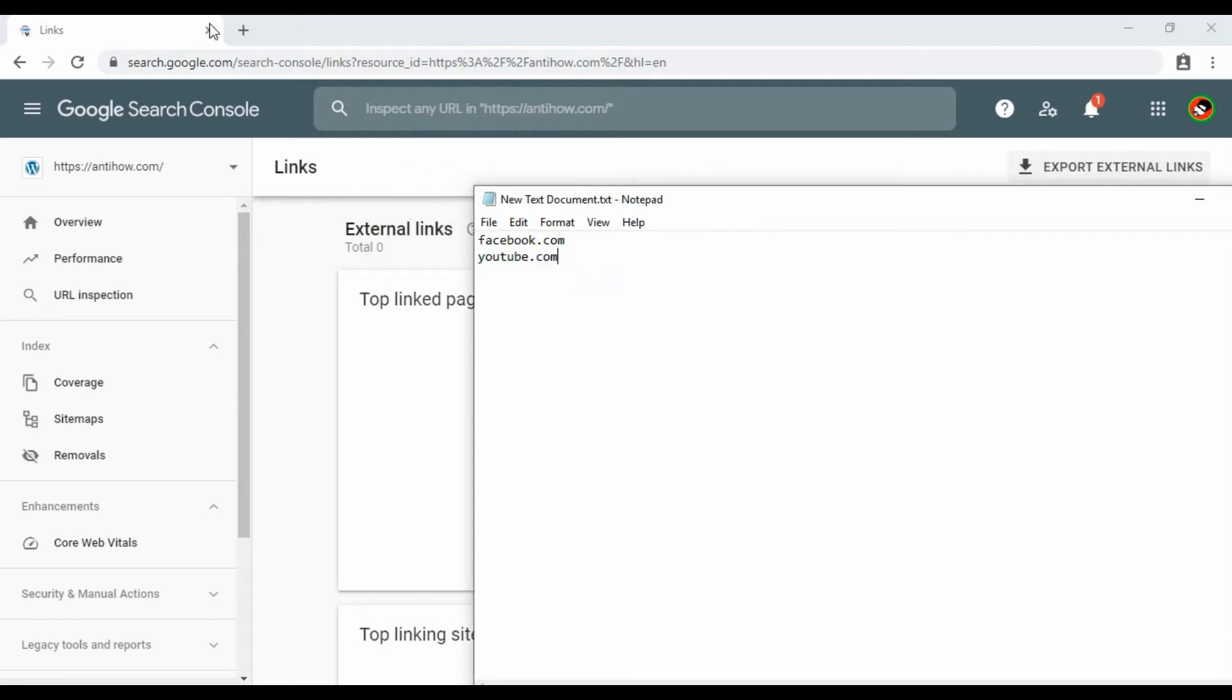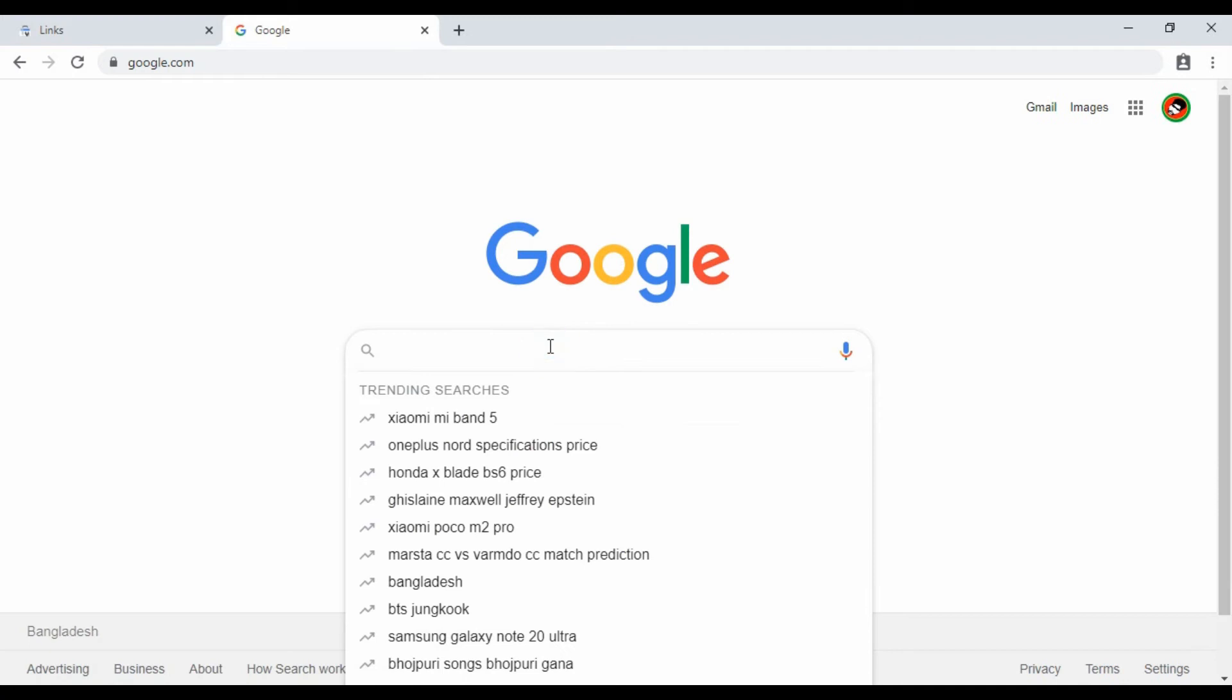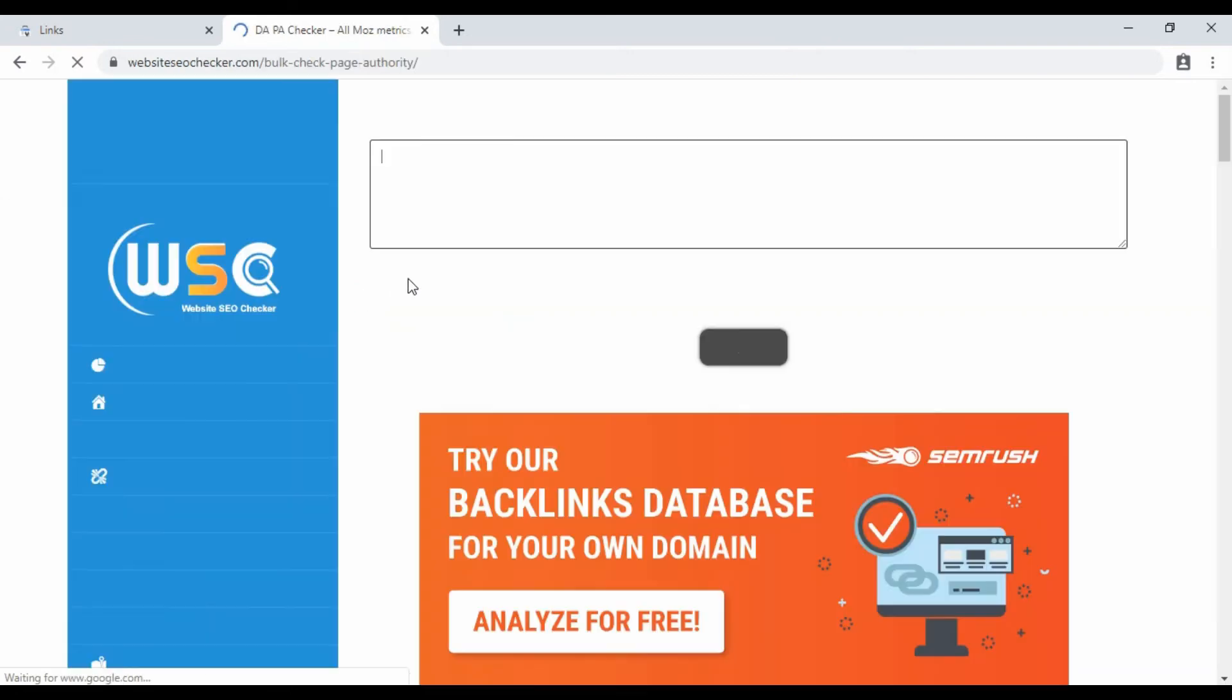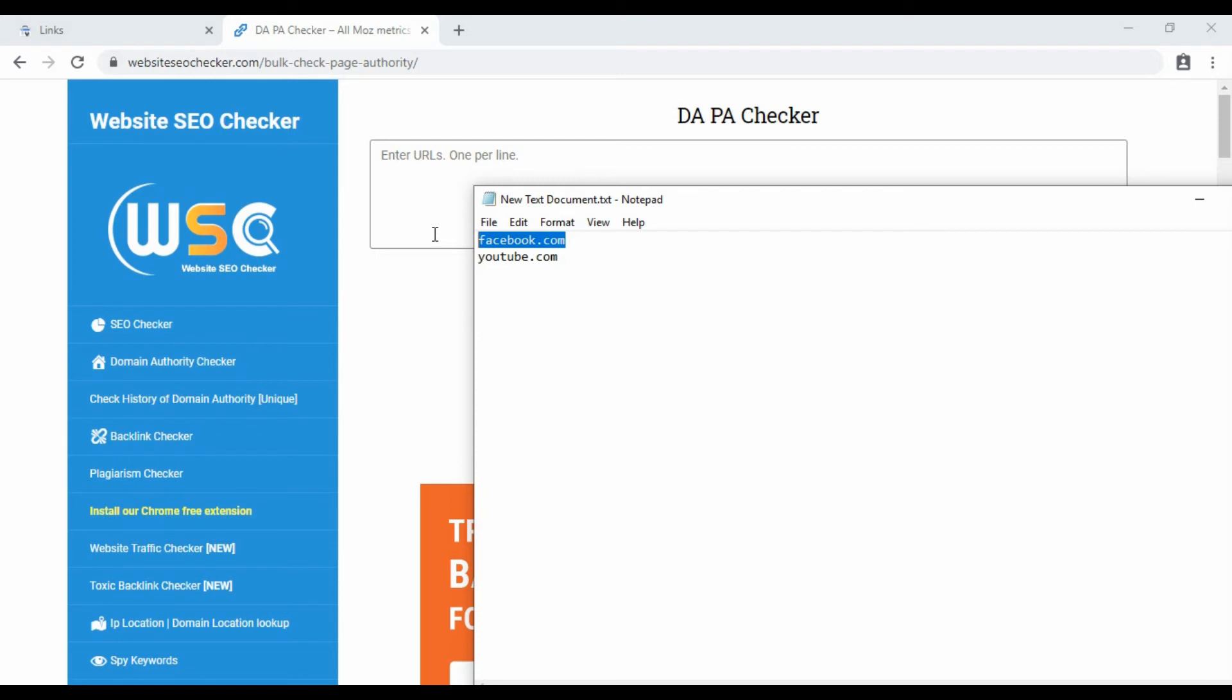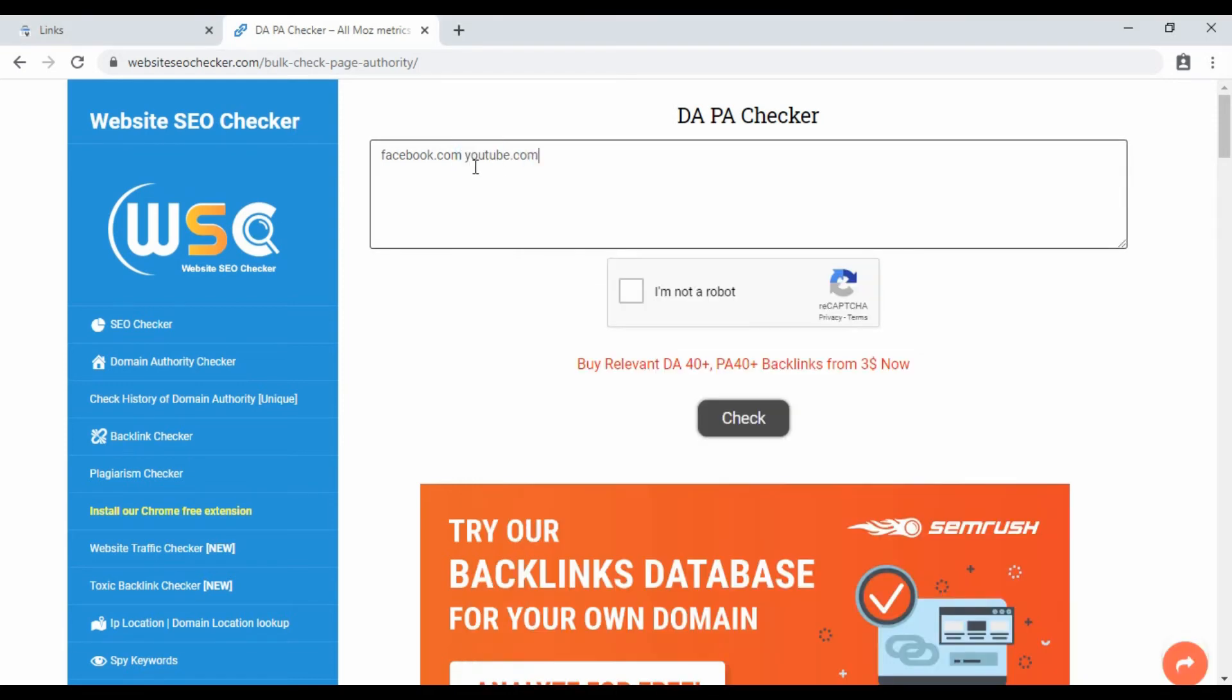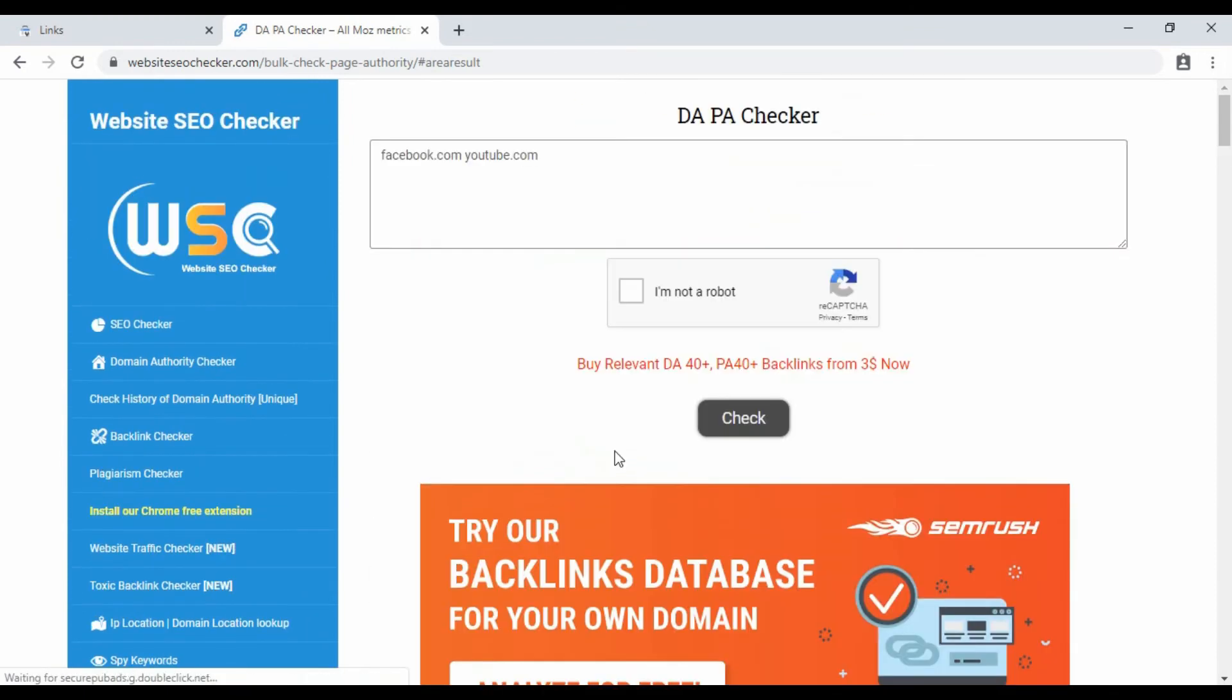To identify these links, we'll select and copy the external links. Then search for DA checker - there are many websites that show DA checker tools. Just copy the external links and paste them into the DA checker site. After pasting, click to check and it will show the results.